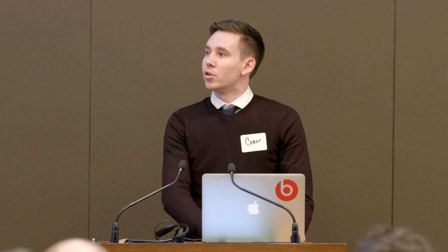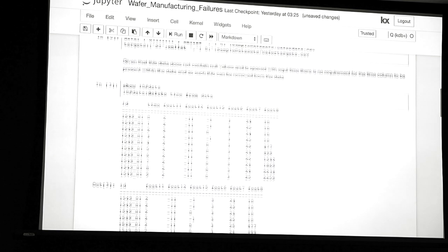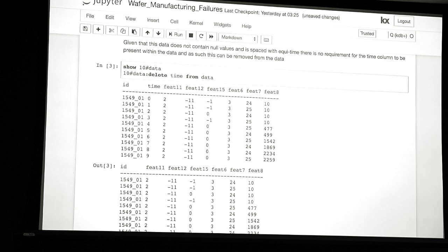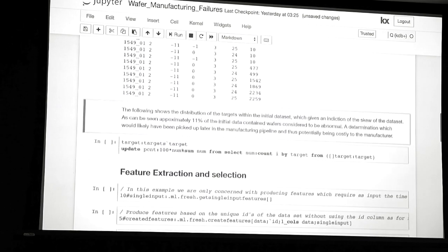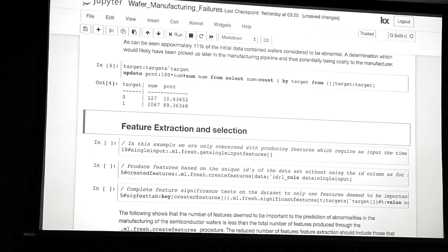So I load in the library. The data is already split into targets and the data itself. You can see there's a time column with equally spaced times, and an identifying column which in this case is just a random number, but there are lots of different IDs within the dataset. The targets are: zero for abnormal wafers and one for normal wafers. You can see it's quite a skewed dataset — about 90% are normal — which is what you'd expect in a manufacturing example.